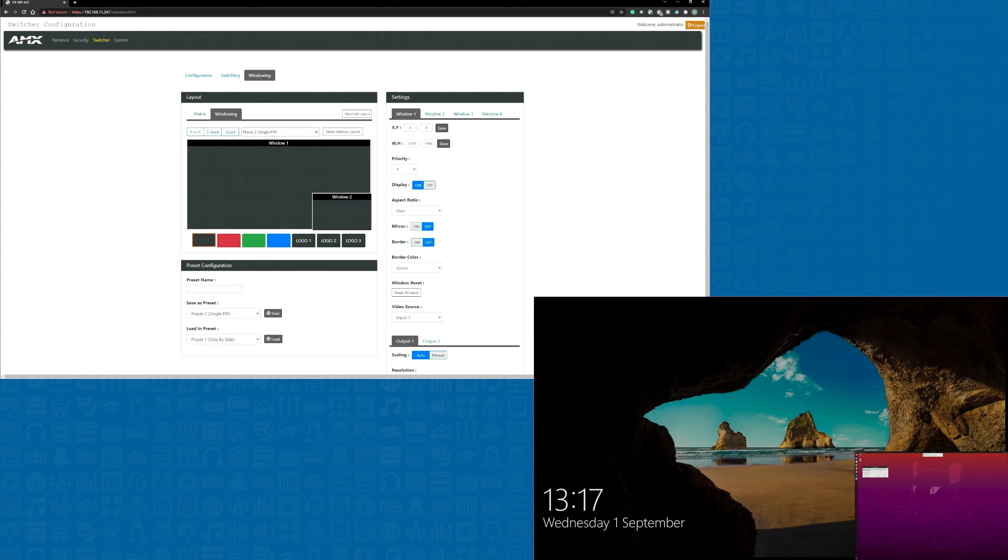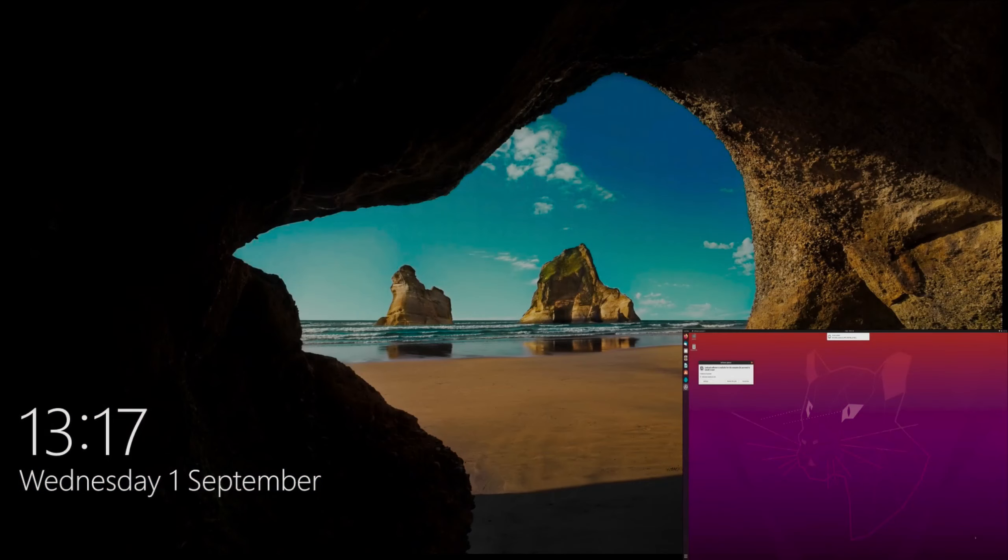As well as using the web interface, all the presets can be selected using the API. So they can be switched from a control system along with any other functions of the windowing processor.